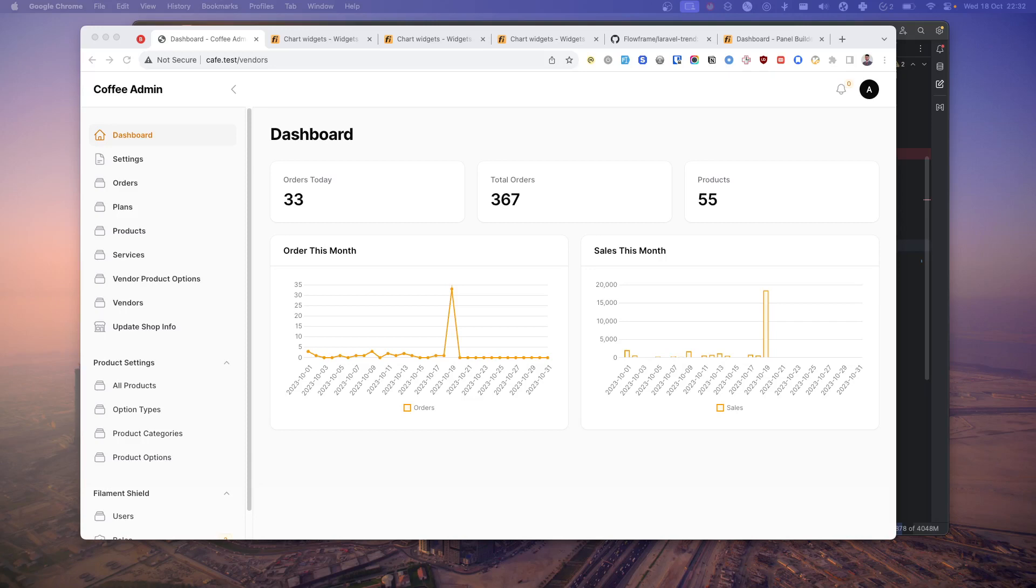Hey, welcome back. In today's video I'm going to show you how you can create this dashboard page with these widgets and charts and bar graphs. When you install Filament admin, you'll get a simple two static widgets which you can get rid of.